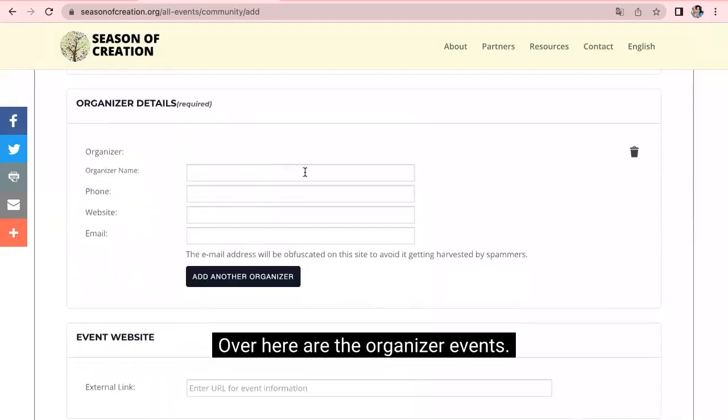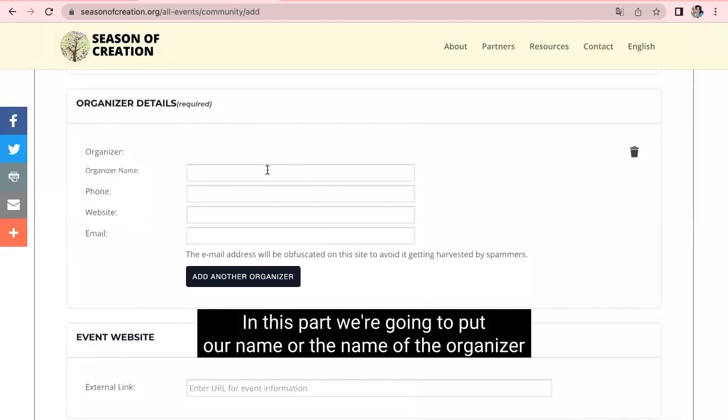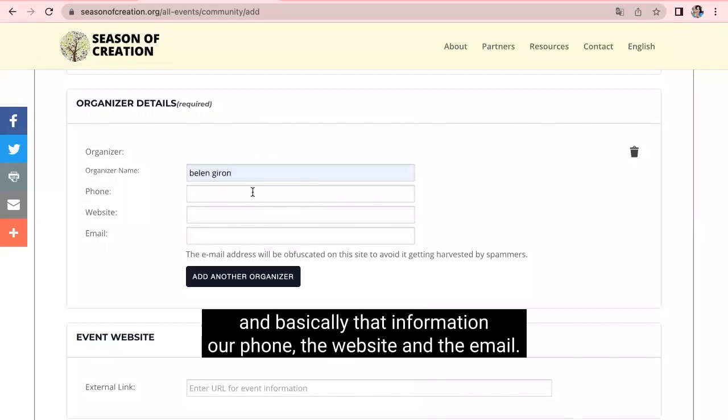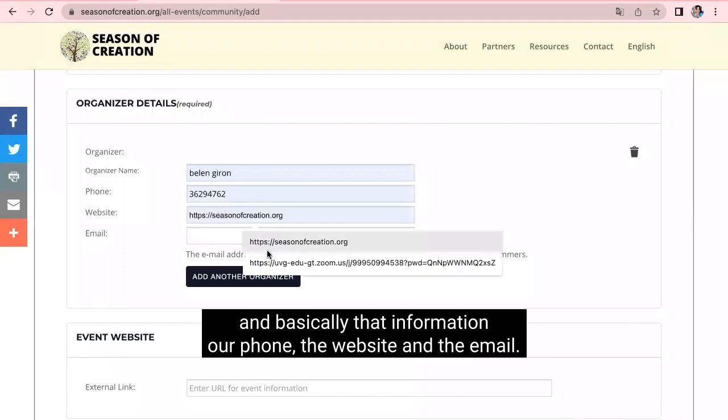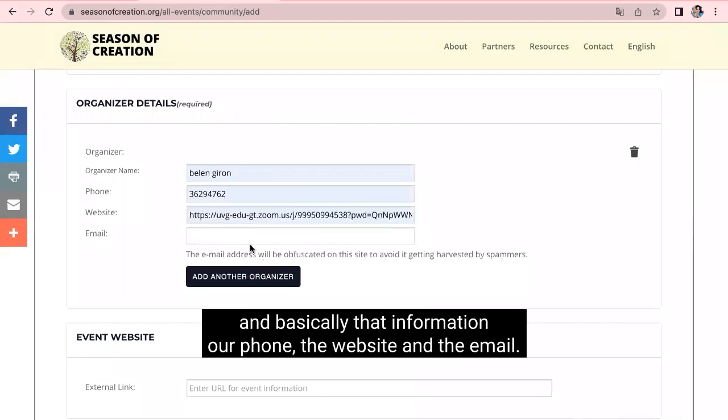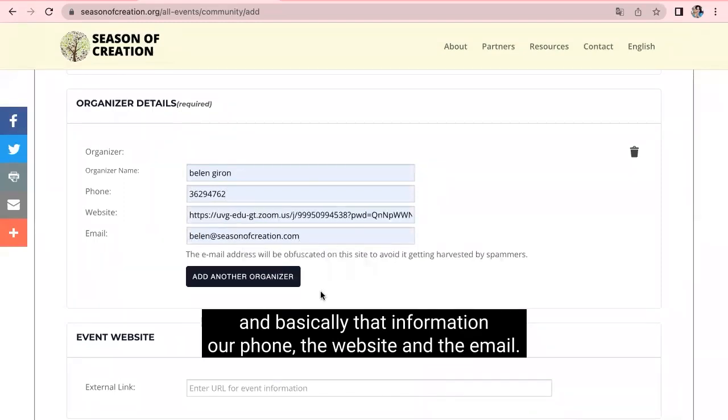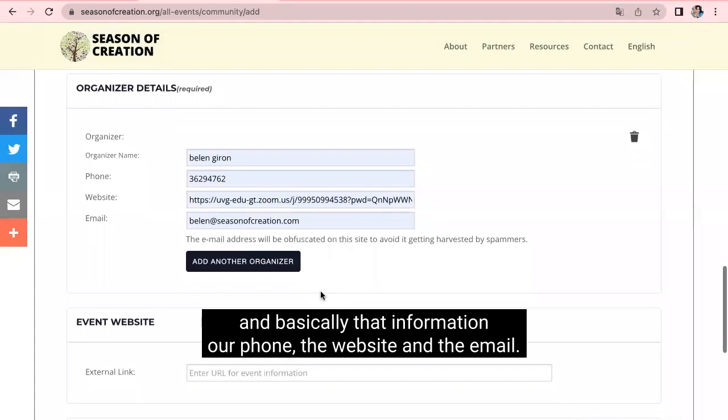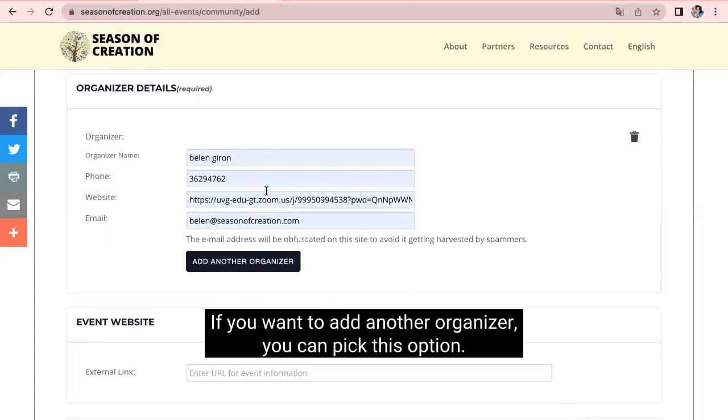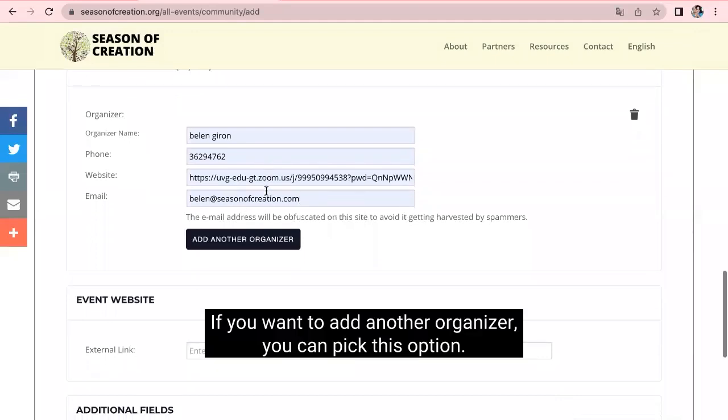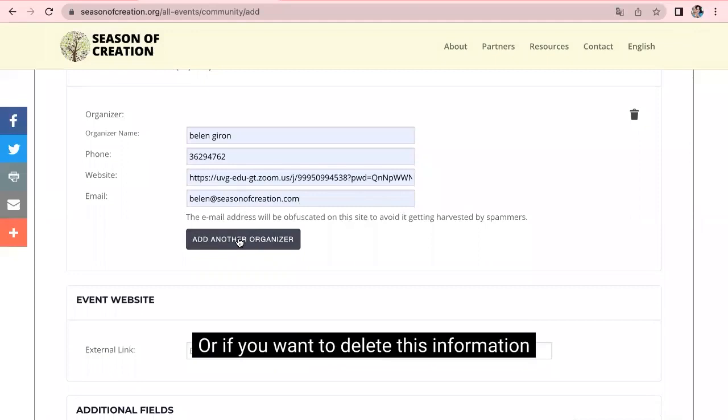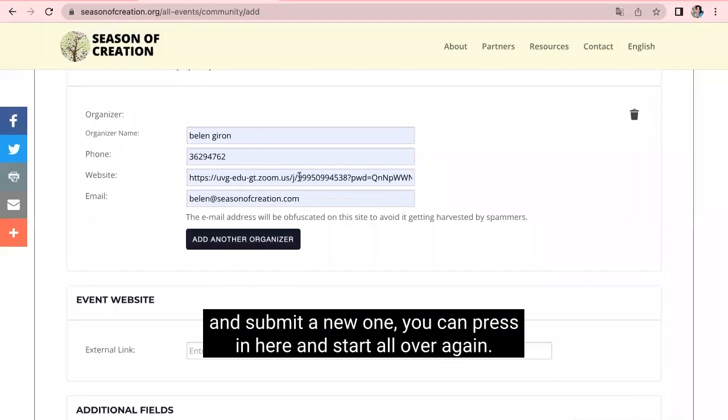Over here are the organizer events. In this part, we're going to put our name or the name of the organizer. And basically that information, our phone, the website, and the email. And if you want to add another organizer, you can pick this option. Or if you want to delete this information and submit a new one, you can press in here and start all over again.